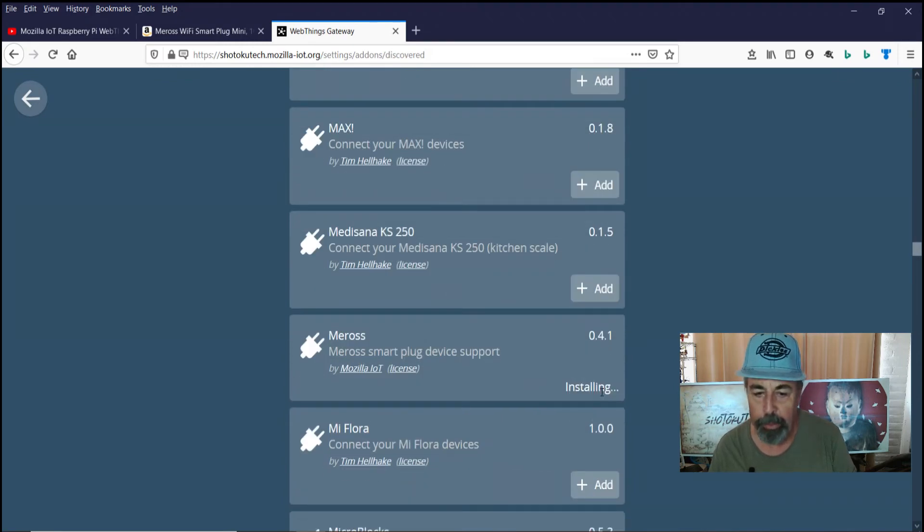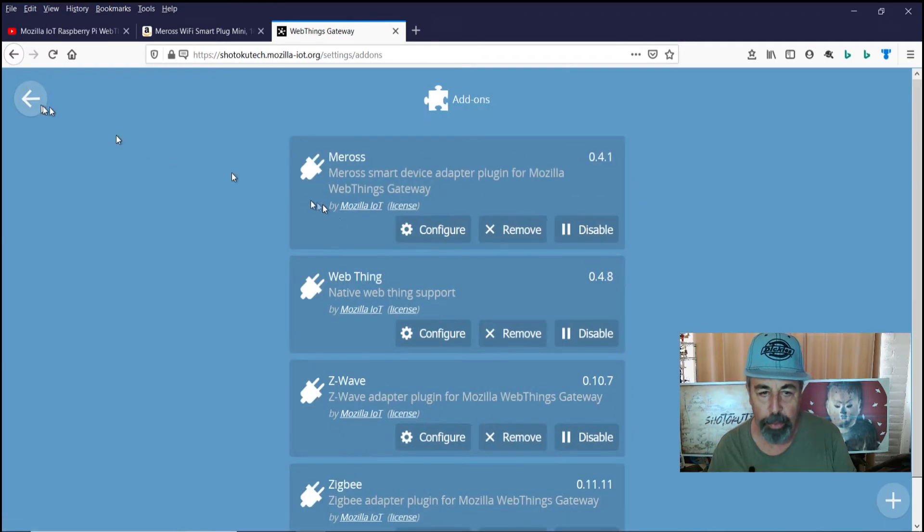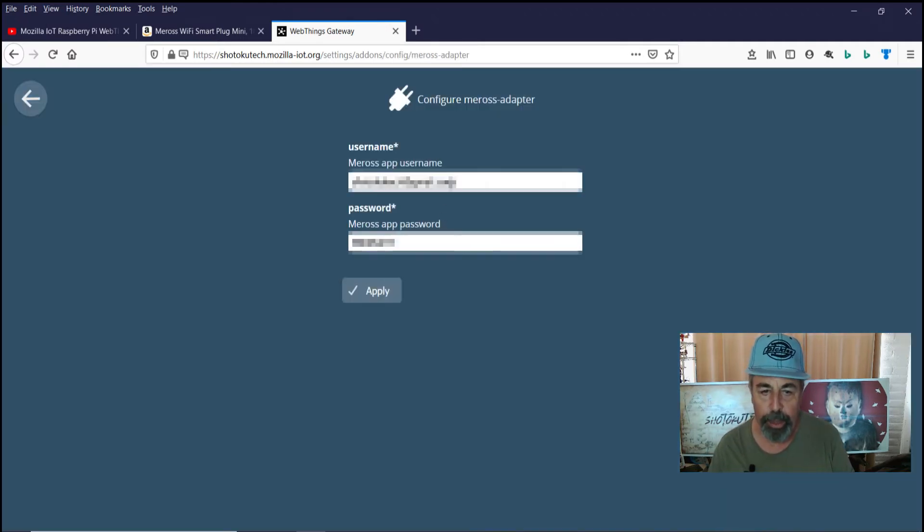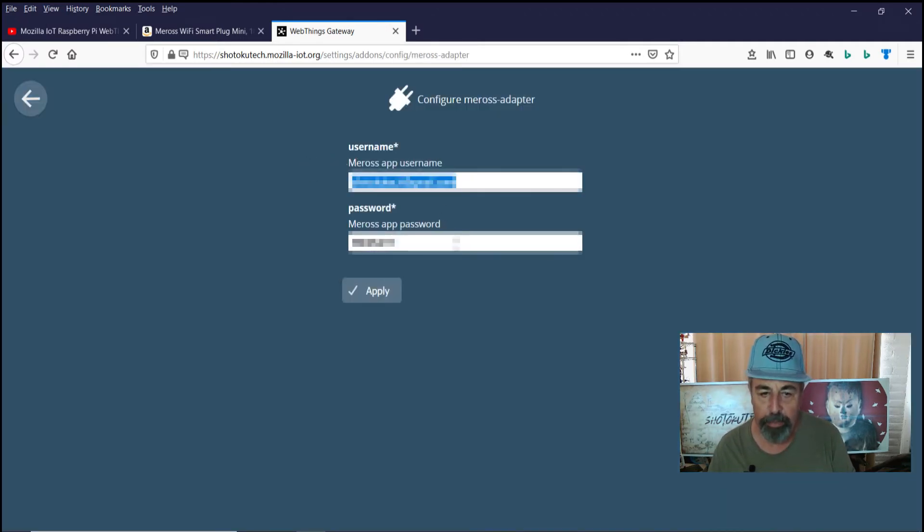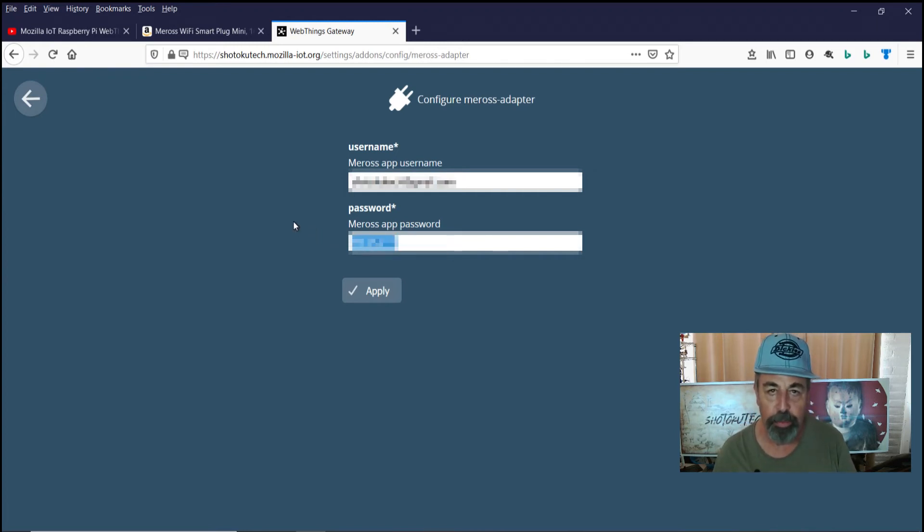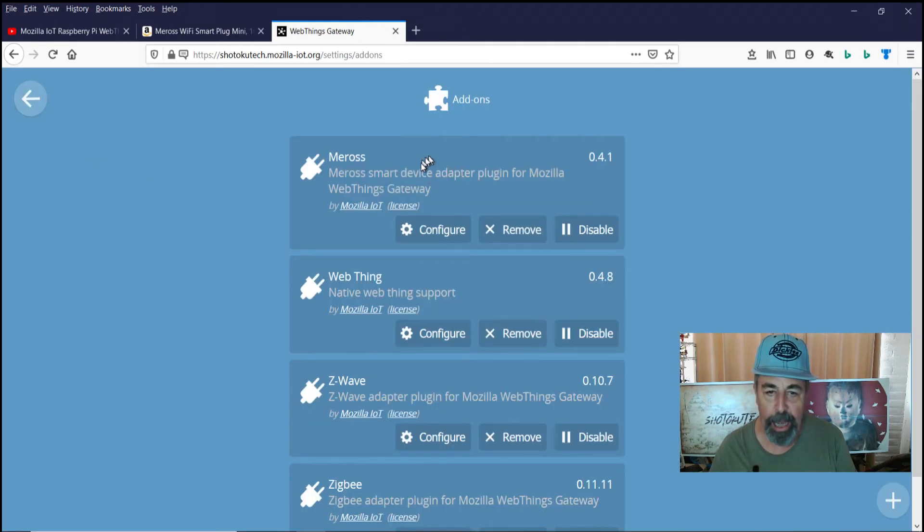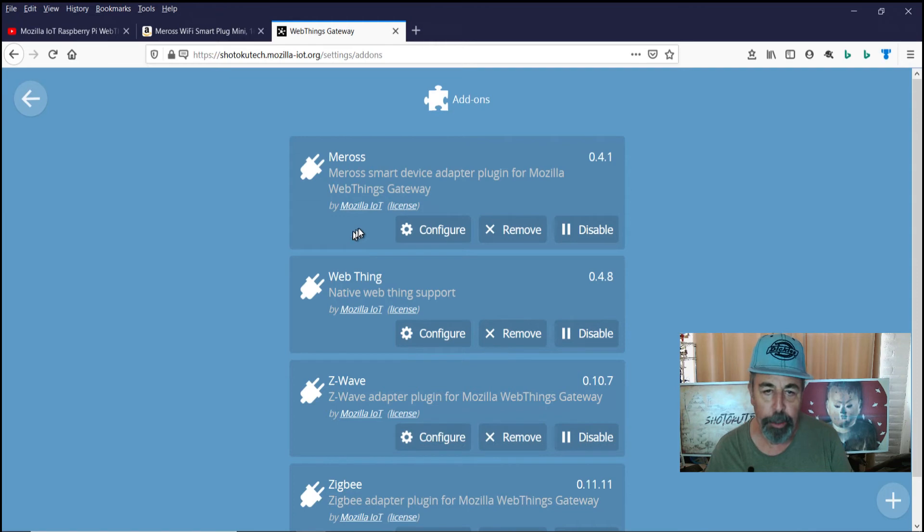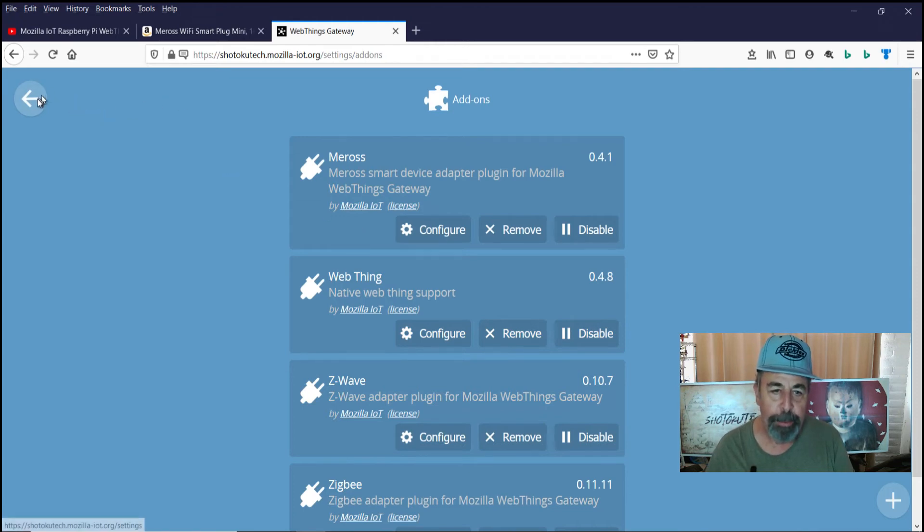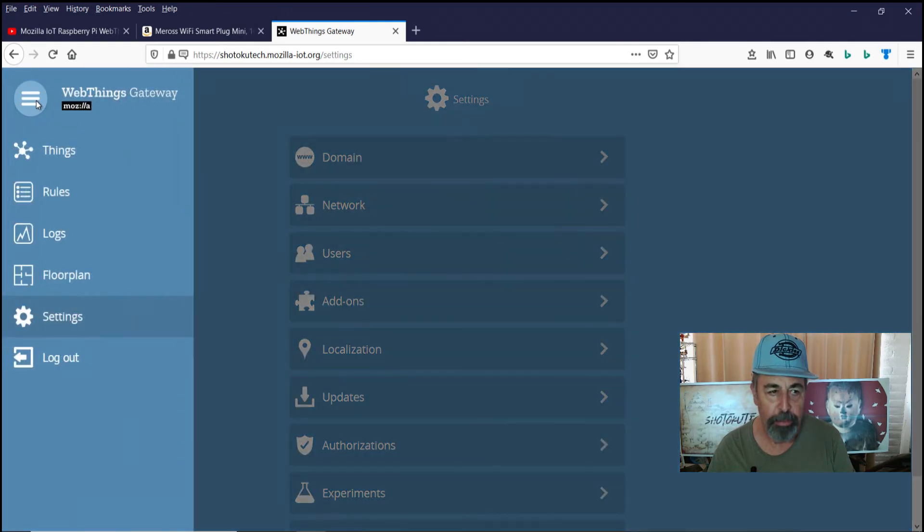There we go. And it's added so we go back now and we're going to configure it with our email address and password that we used in the app on our smartphone when we configured those plugs for our Wi-Fi network. So once we have the add-on in place and we've added our sign-on for the Mi-Ross app, we should be able to discover devices.